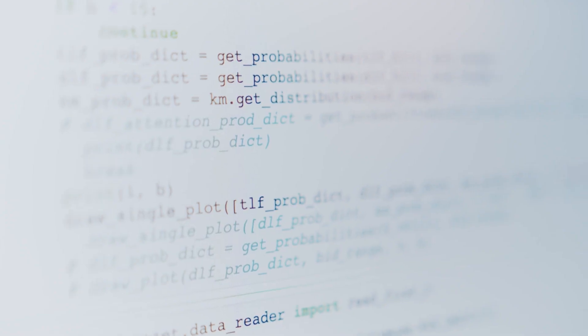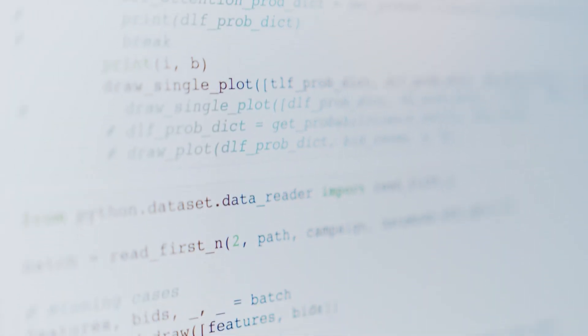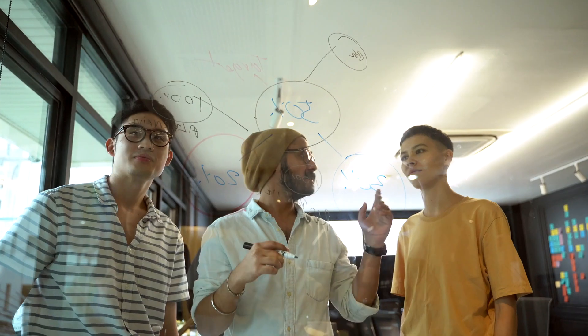Eleventh, how can I use Power Automate to create a flow that can update data in multiple systems? You can use the Apply to Each action in Power Automate to update data in multiple systems. This action allows you to apply the same action to multiple systems, such as updating a record in multiple databases or sending a notification to multiple recipients. Additionally, you can use the parallel branches action to perform actions on different systems simultaneously.